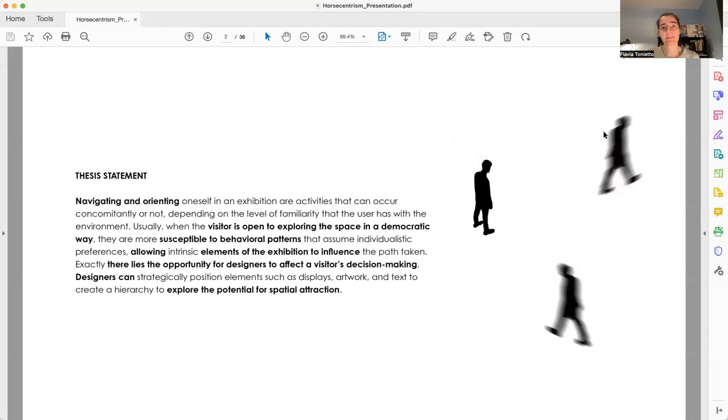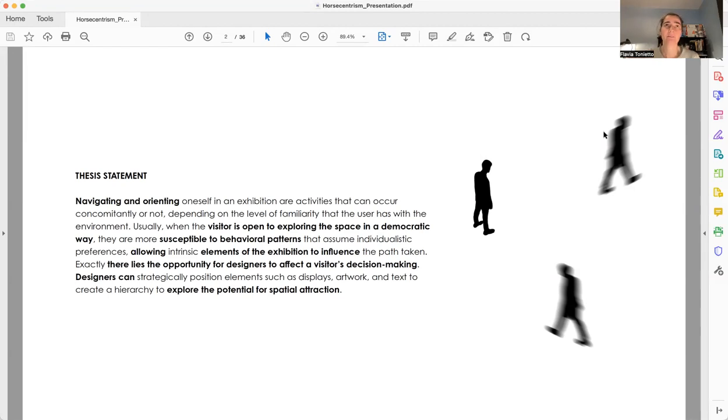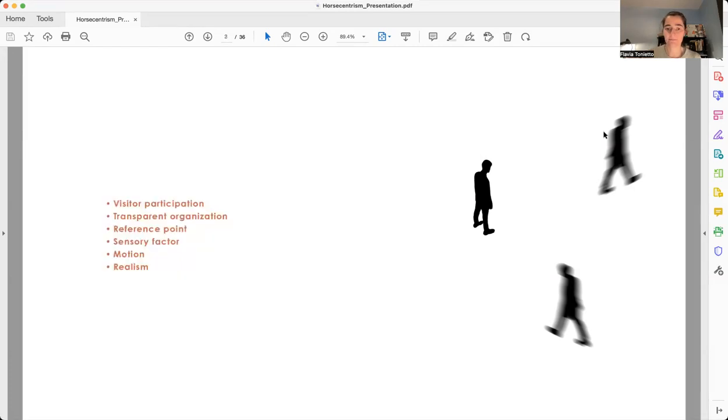But first I want to share with you my thesis, which is how visitors circulate in exhibition environments. Through the research I carried out, I found behavioral patterns related to orientation, related to navigation, and design strategies that also interfere in the way visitors circulate in exhibitions.